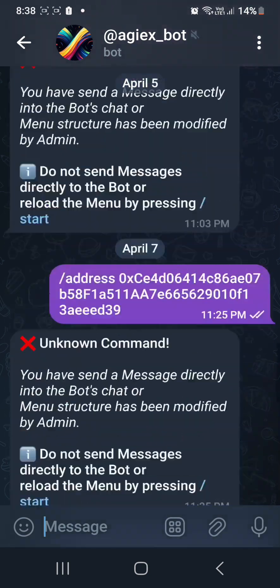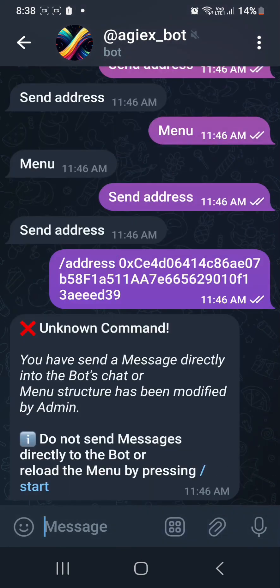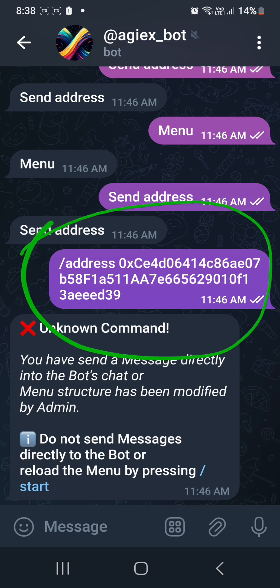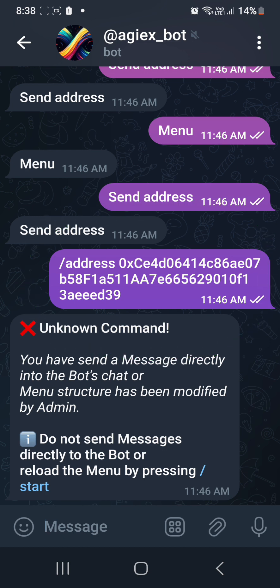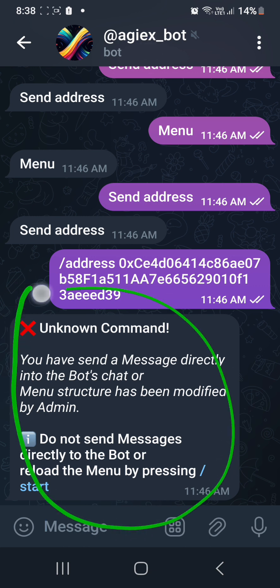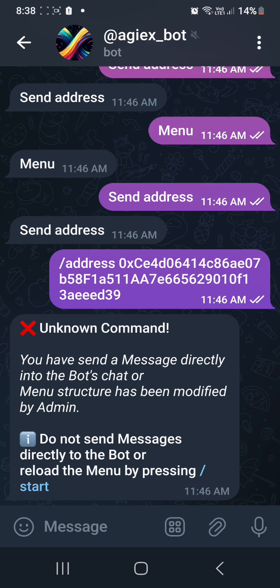Before I completed that mission, I also experienced what you have experienced. When I sent the address in the Telegram bot of OpenX, it states that I have sent a message directly into the bot's chat, and it is not allowed, guys. So what do we need to do?